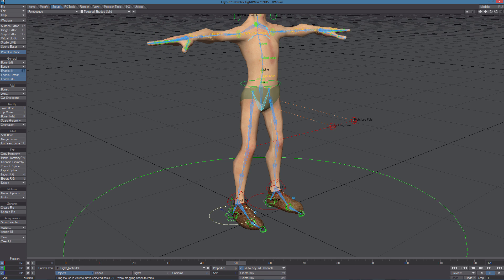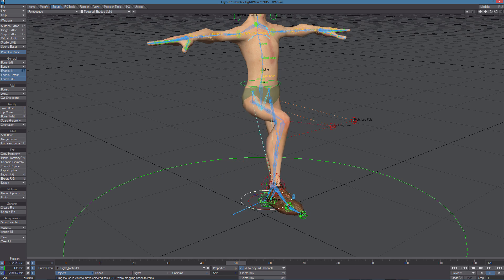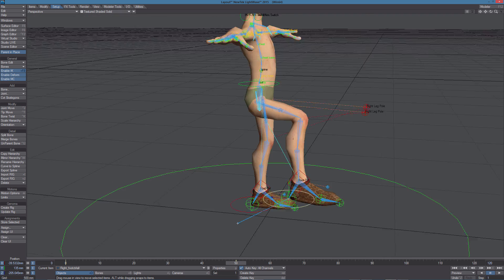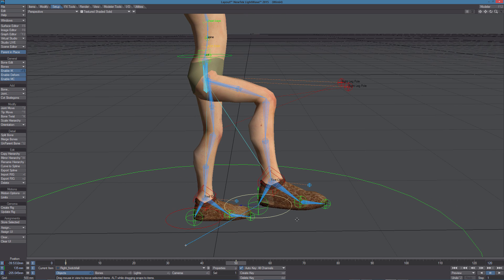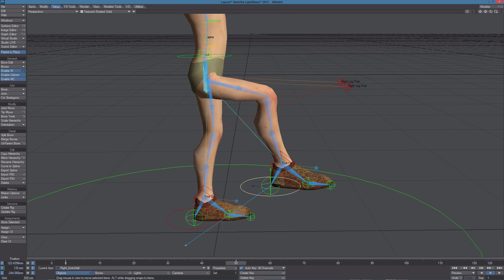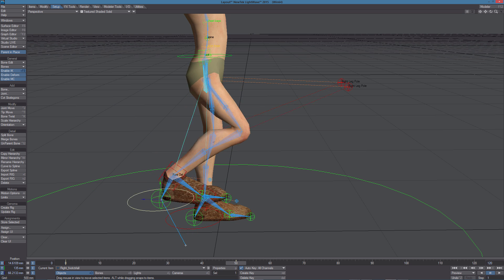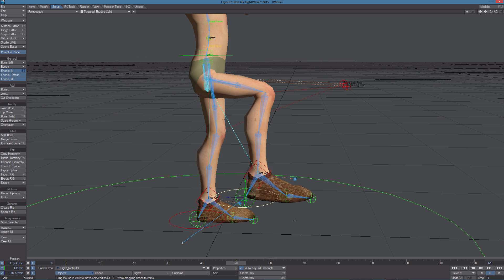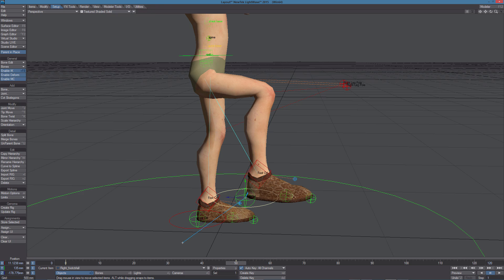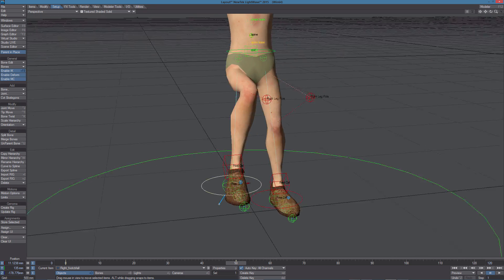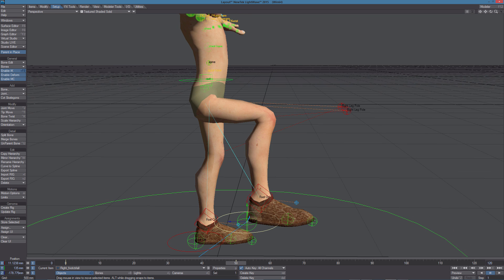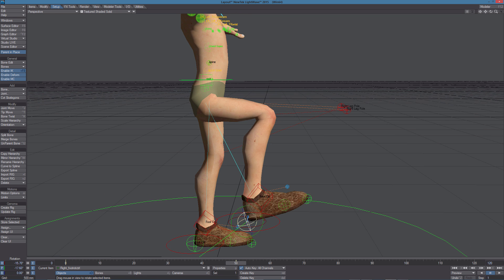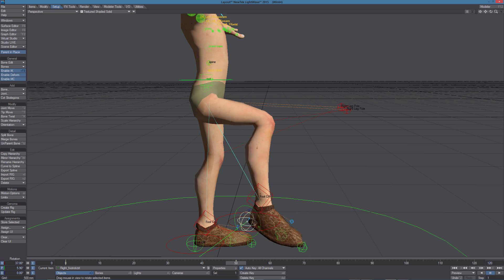Let's start with this foot control. We're not using any weight map for the model but the topology is very good and it deforms very well. We can turn off Bone X-Ray so we only see the controls, and we can try the inverse foot controls.